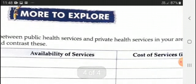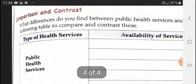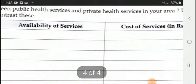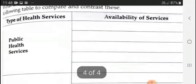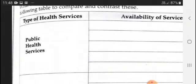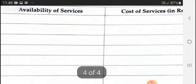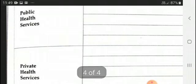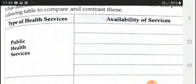After this, you will have to explore page 181. What difference do you find between public health services and private health services in your areas? Look at aspects like availability of services and cost.